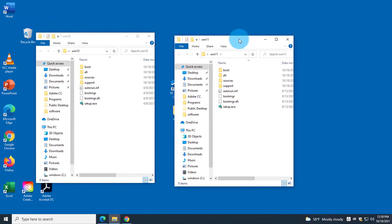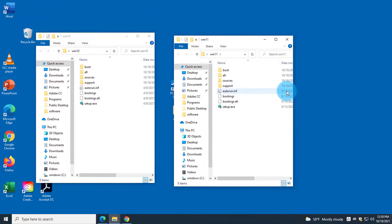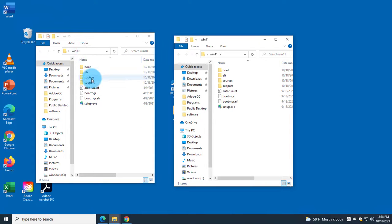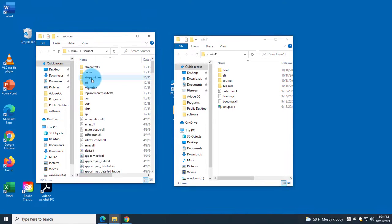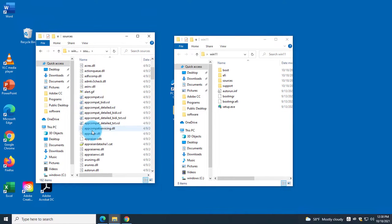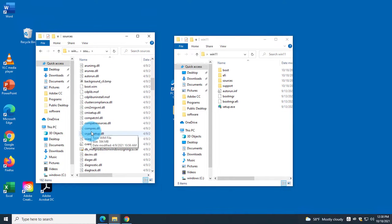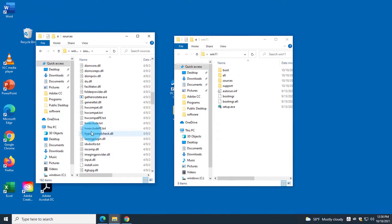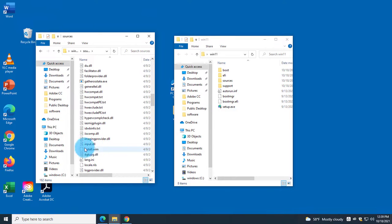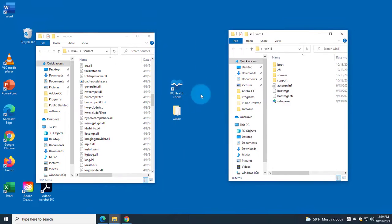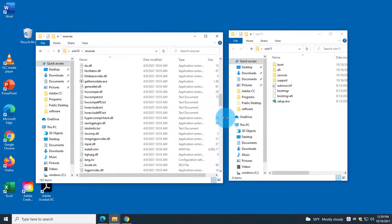I navigate into the Windows 11 folder and click on Sources. Then in the Windows 10 folder I also click on Sources, and I scroll down to find the install.wim file. This install.wim is the main file, and I can see the file sizes for both.